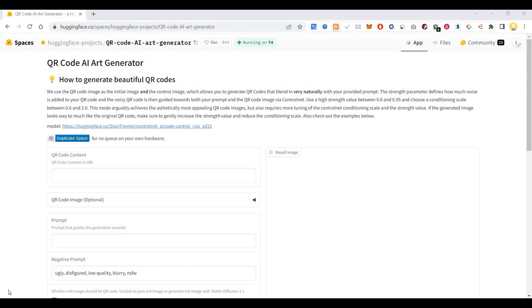So this uses stable diffusion and control net. Normally you will have to run this in your desktop system locally, but using this you can run this project online.